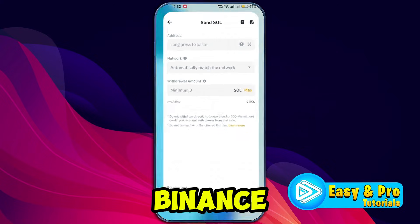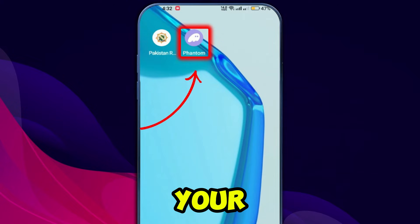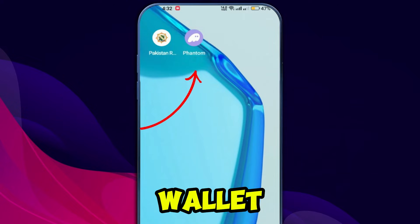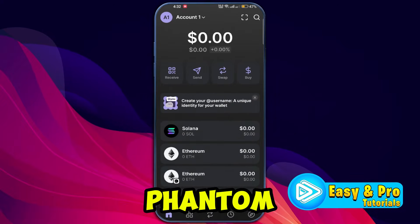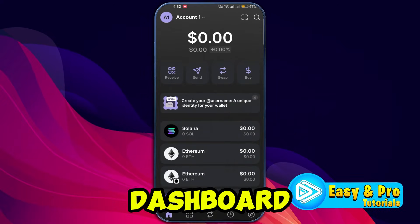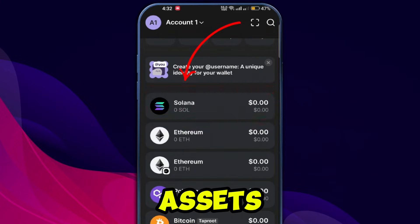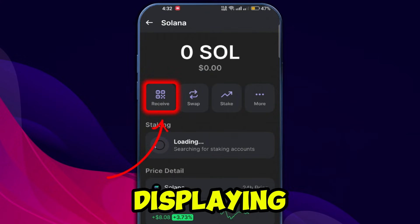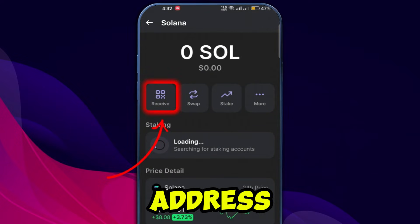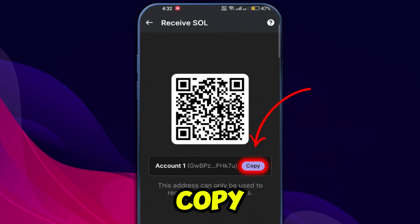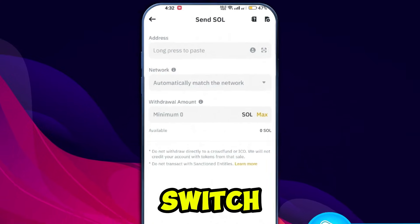Now, minimize the Binance app and open your Phantom wallet. From your Phantom wallet dashboard, locate Solana in your assets. Tap on receive to open a page displaying your wallet address. Copy the address by tapping the copy address button.